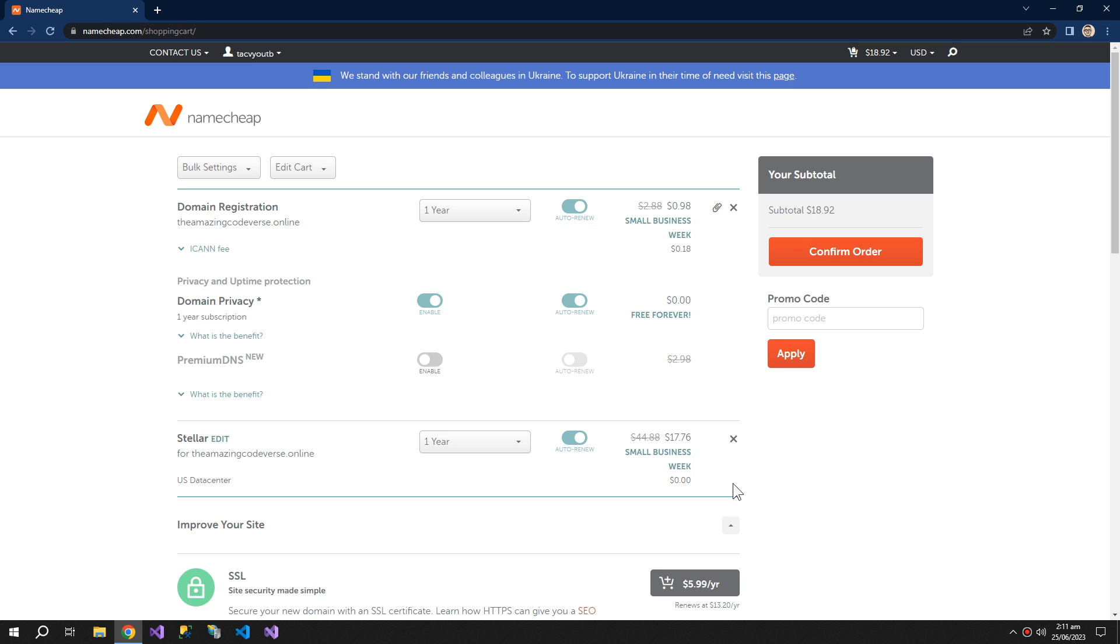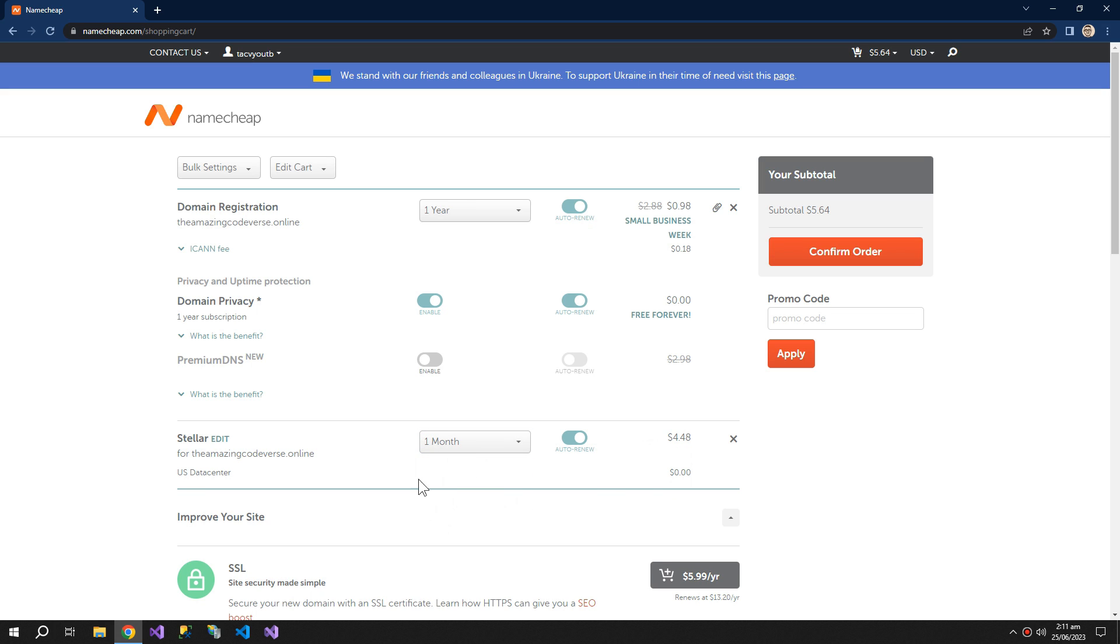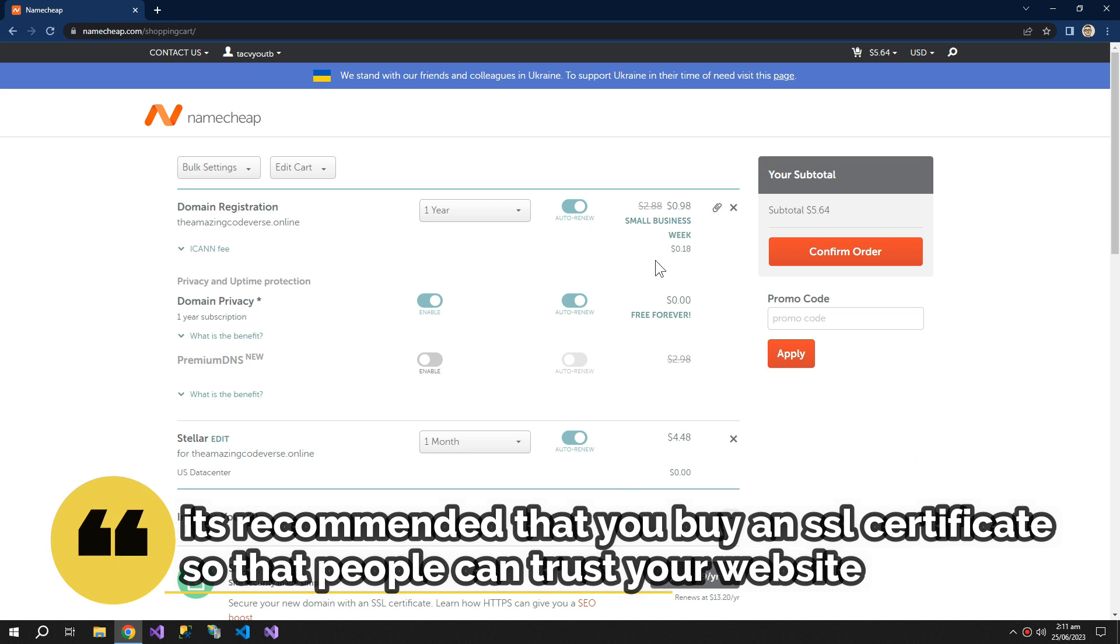If you go for the one year subscription, then they are charging you $17 and it's cheaper this way. But I only need one month subscription, so I will go with this offer. So everything is set. Confirm order.